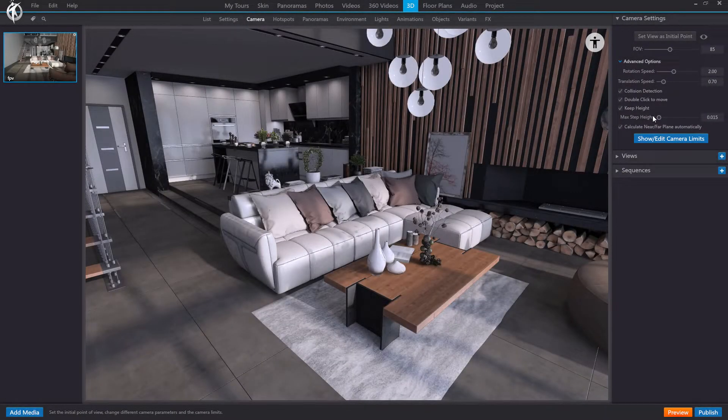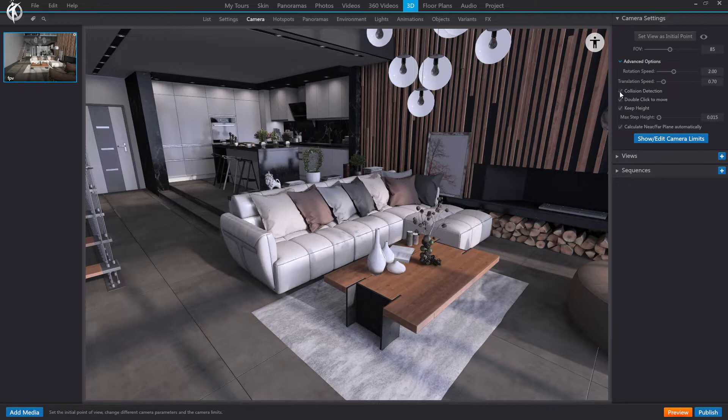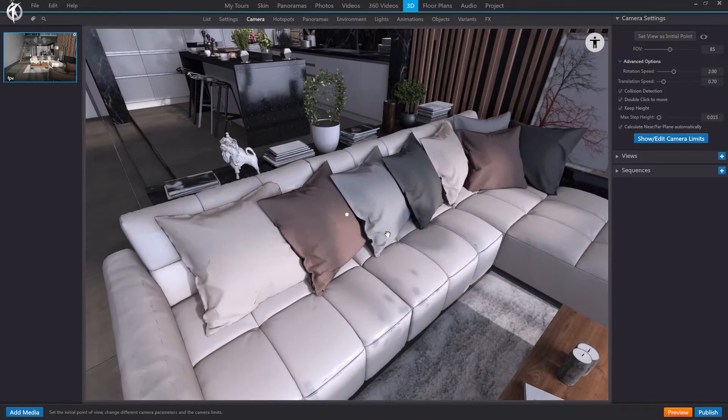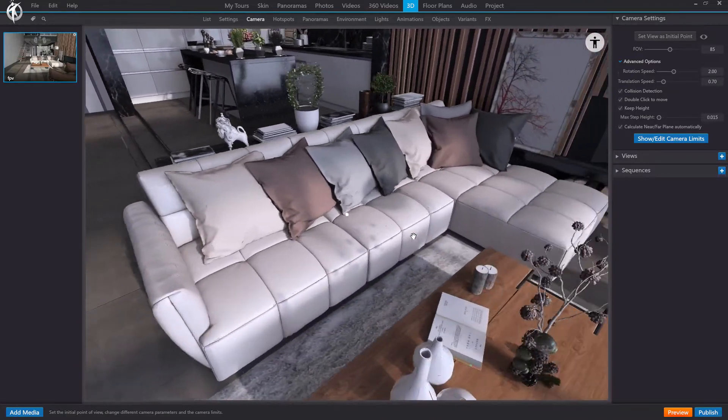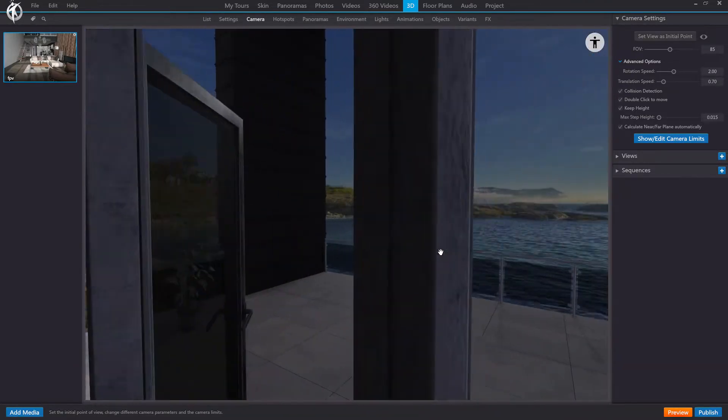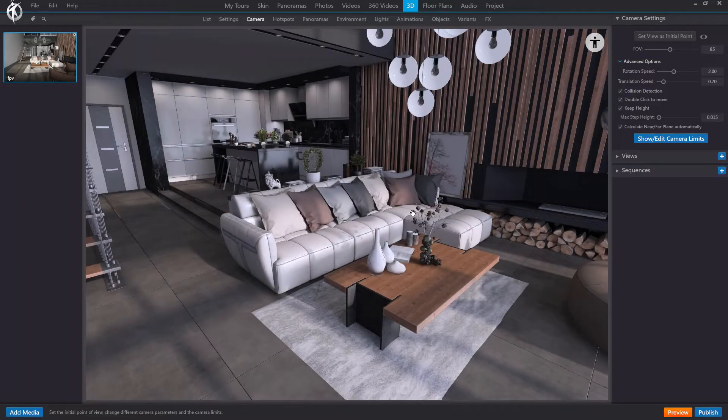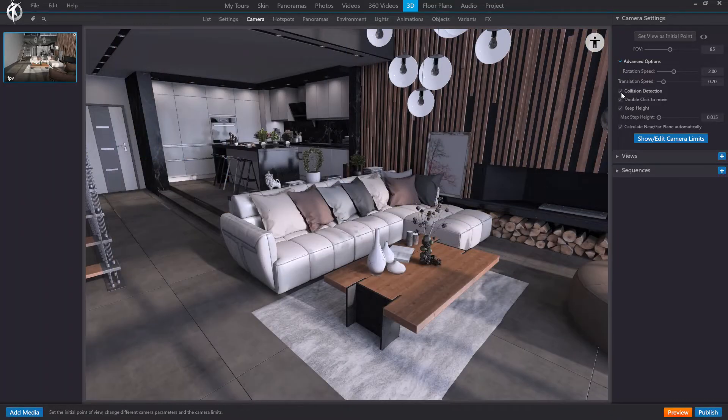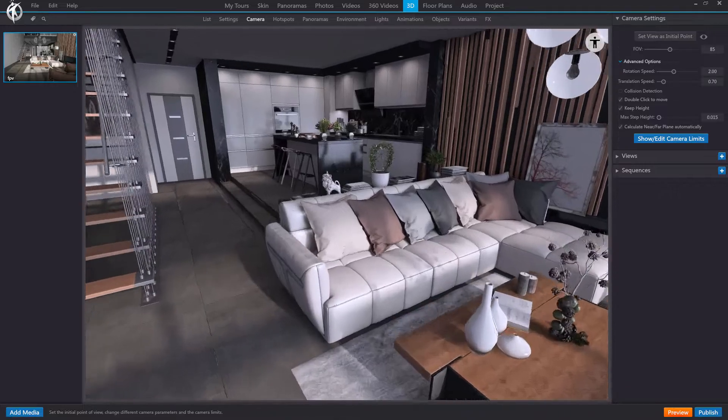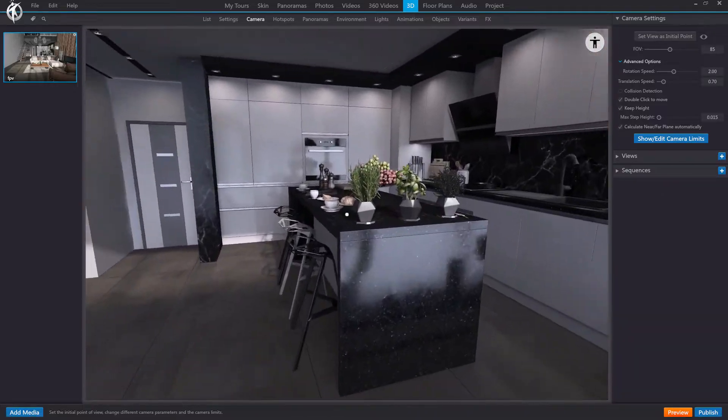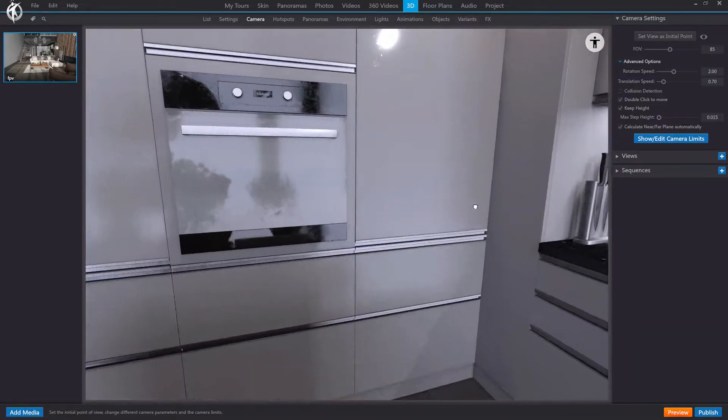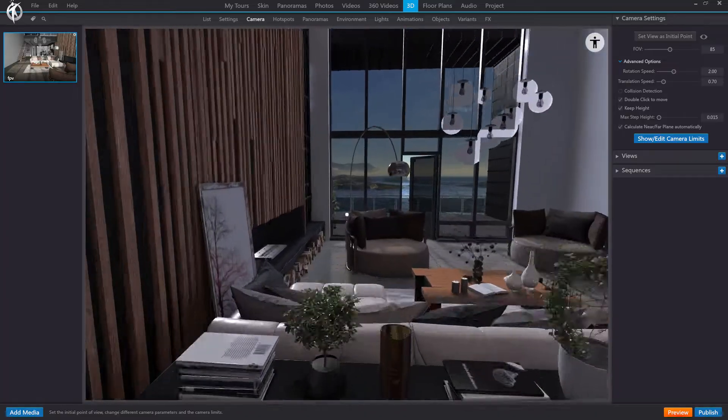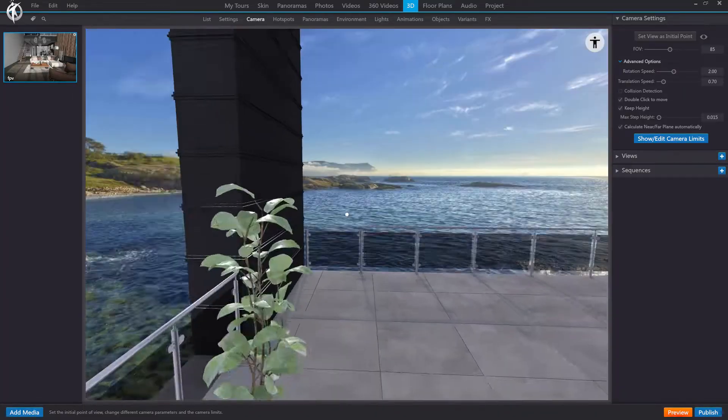The new options we have specific to this mode are the following three. The first one is collision detection. If we leave this active, you'll find that you can't walk through objects. You'll bump into things and get blocked, just like in real life. You will not be able to walk through walls or objects. But if we turn it off, you can walk right through objects without a problem, even through walls or glass.